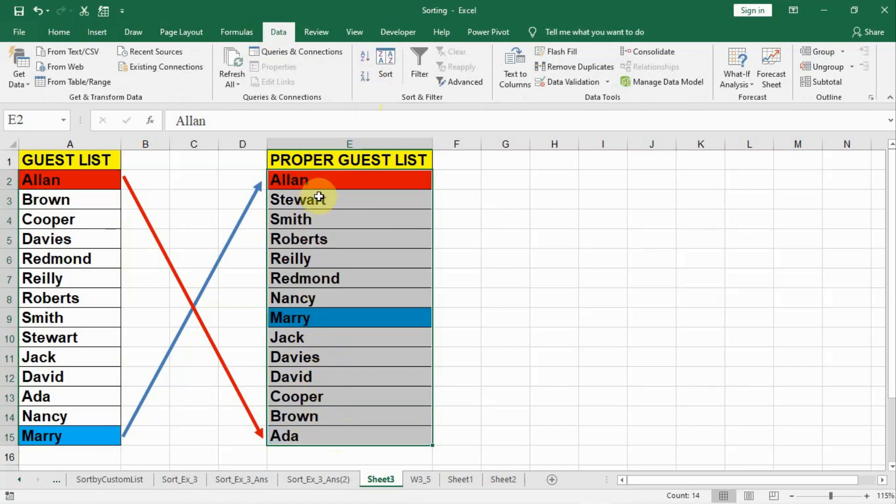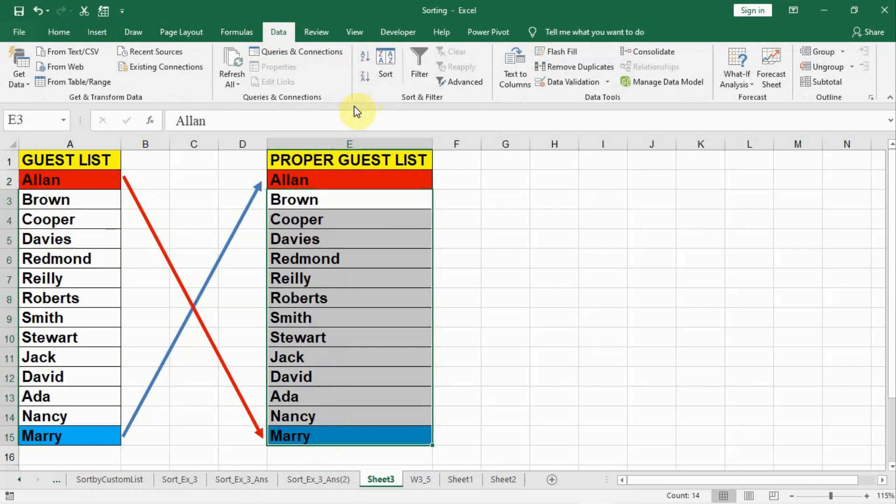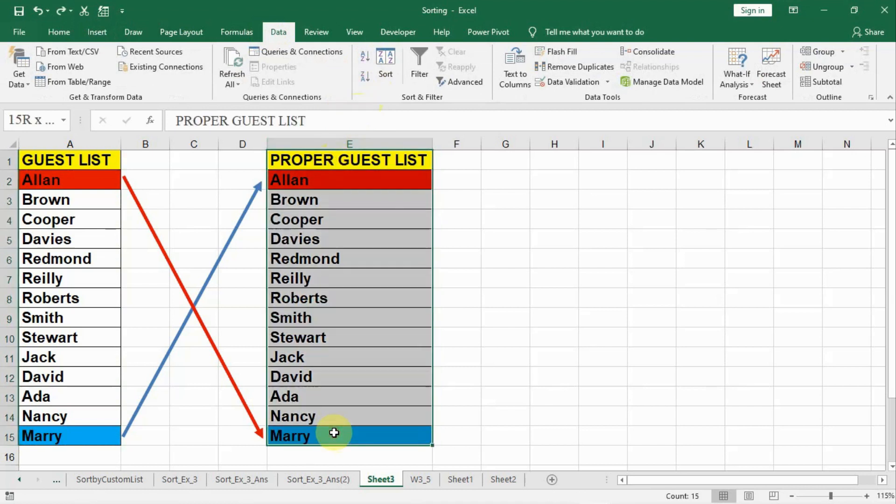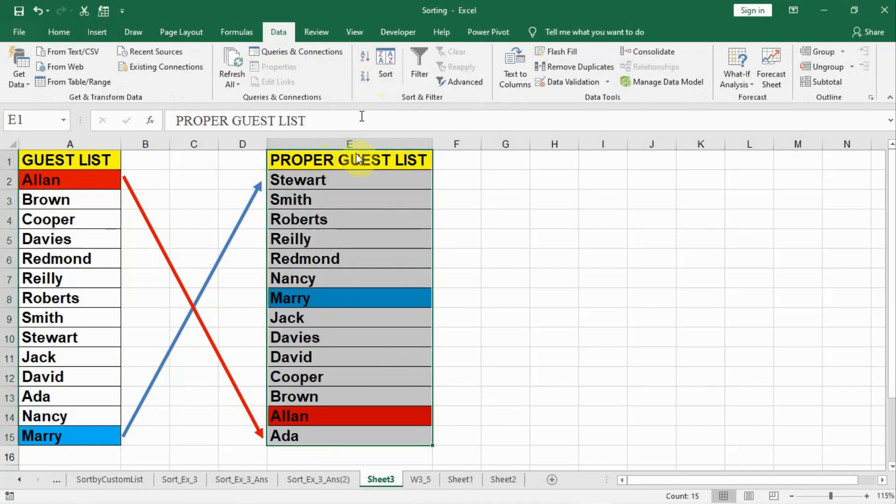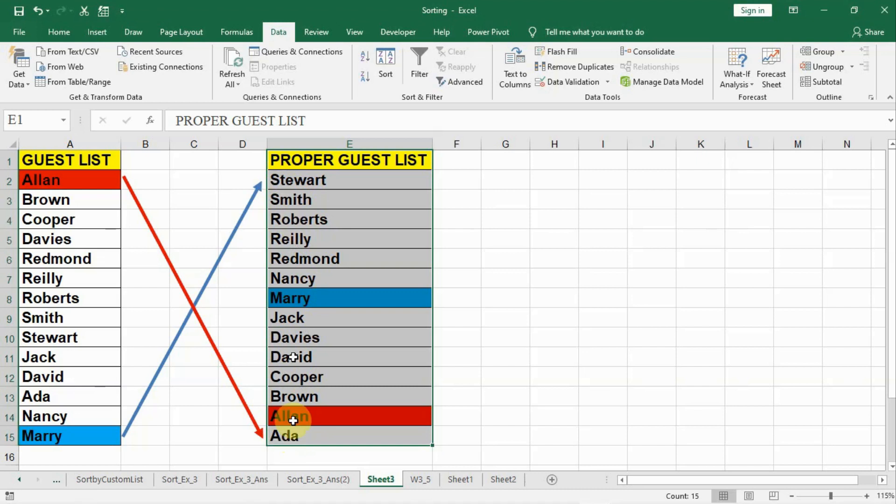That means if we select from here to here and do Z to A, it prepares the list in reverse order. That means S on the top and A on the bottom. But we don't want that. As you can see by the arrows.